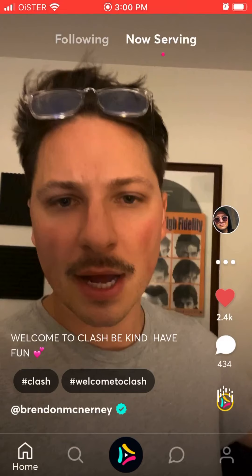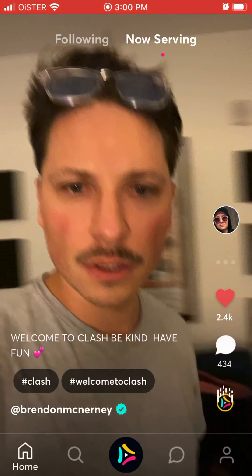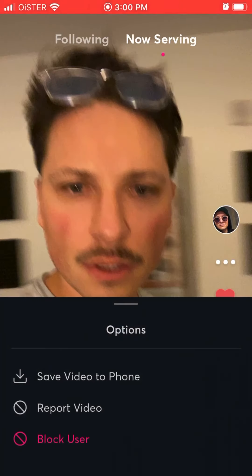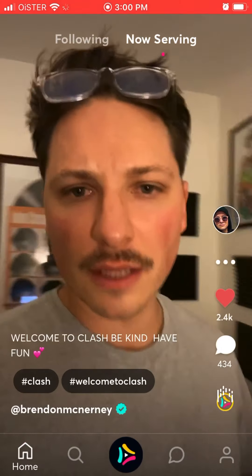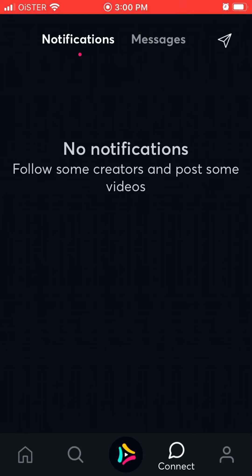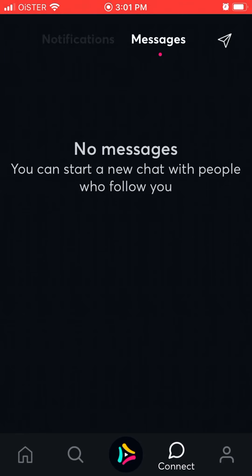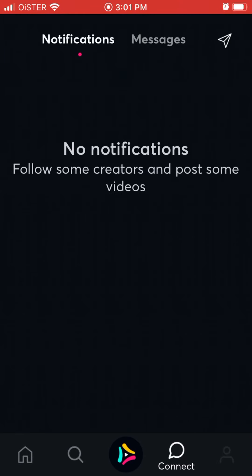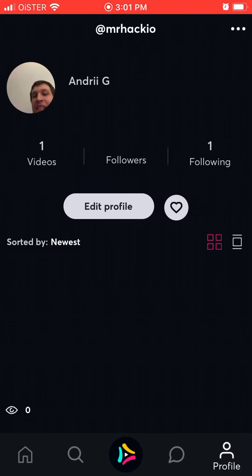You can like the video and comment. If you tap on the three dots you can save the video to your phone, report the video, or block the user. You also have notifications and messages.